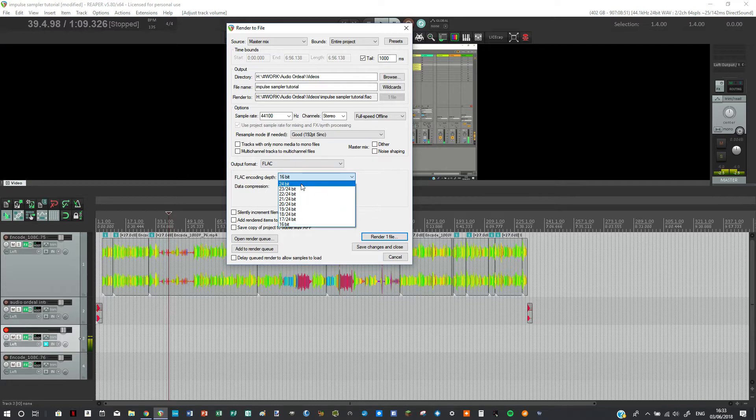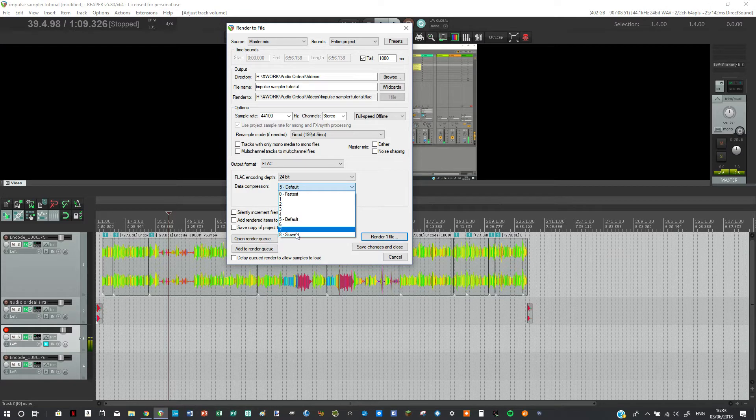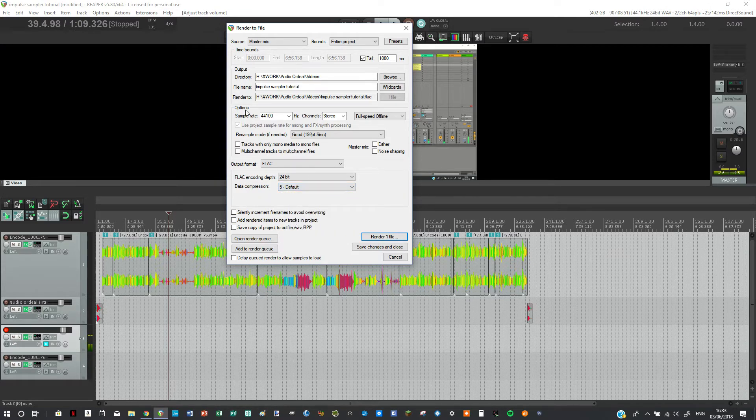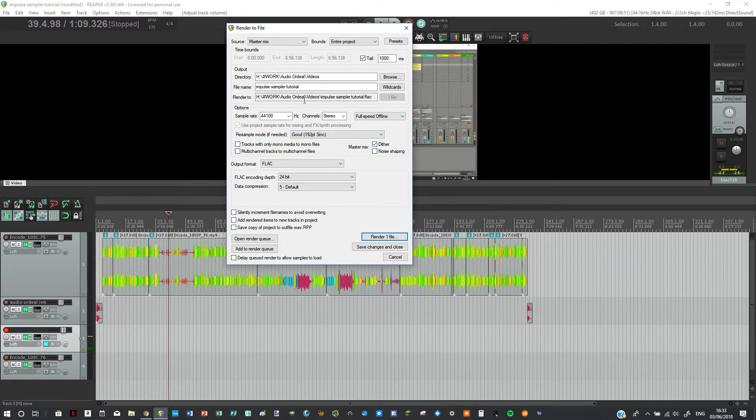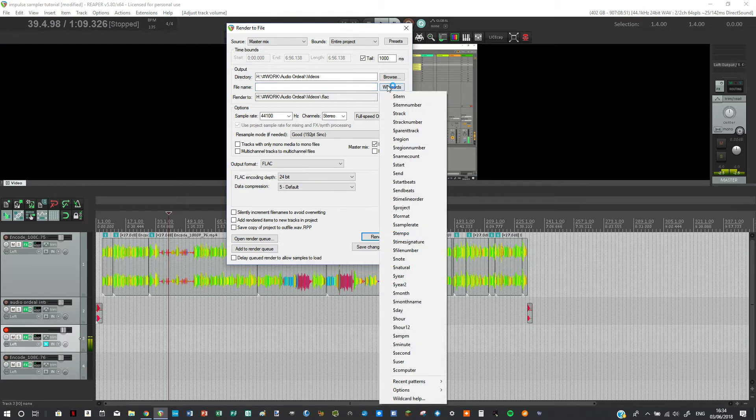So let's say we want 24-bit FLAC and data compression, we could look at 8 or 0, let's just stick with 5. Set everything we want, maybe we want it dithered and we obviously don't want them all to save as the same name.